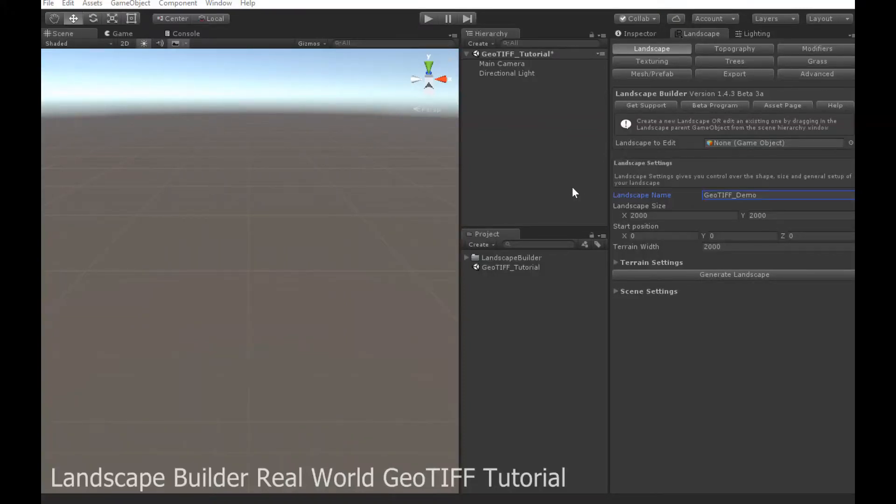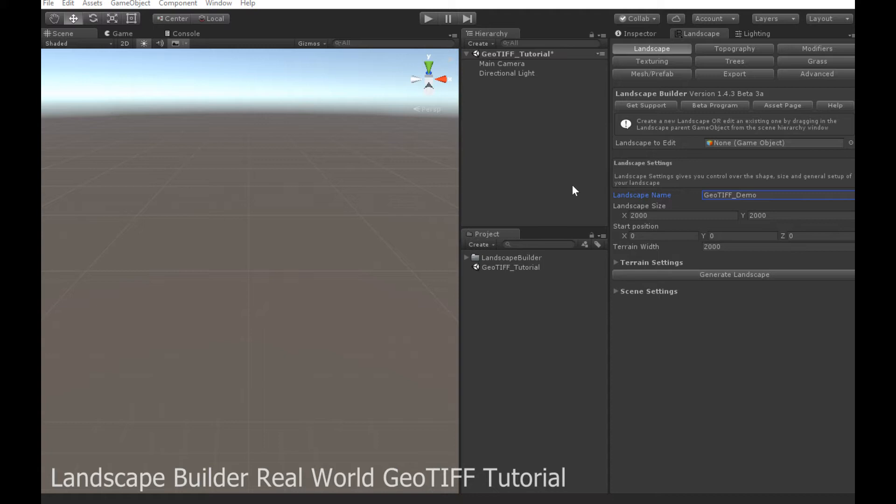With real-world heightmap data, most solutions with Unity require you to use one or more third-party tools to modify the source data before you can use it to build your terrains. And most solutions don't allow you to easily spread that data across multiple terrains.